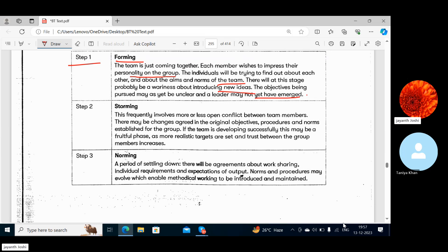There will be some aims with which the group is to be formed and some norms of the team will be seen. At this stage each member will be wary of sharing new ideas immediately — it's a very new group and everyone is at the starting stage of knowing each other. Then comes Storming.